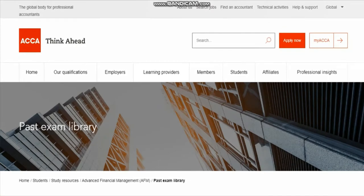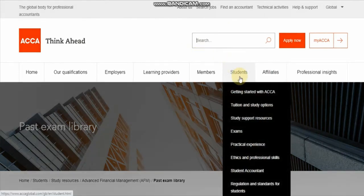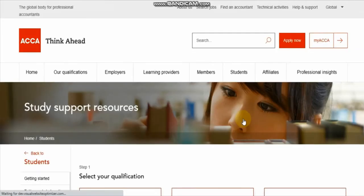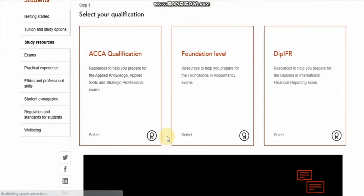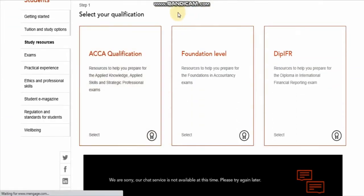To get the past exam papers, we need to first login to the ACCA Global website, which is accaglobal.com. After opening the website, we have to click on the Student tab. From the Student tab, we have to go to Student Support Resources.